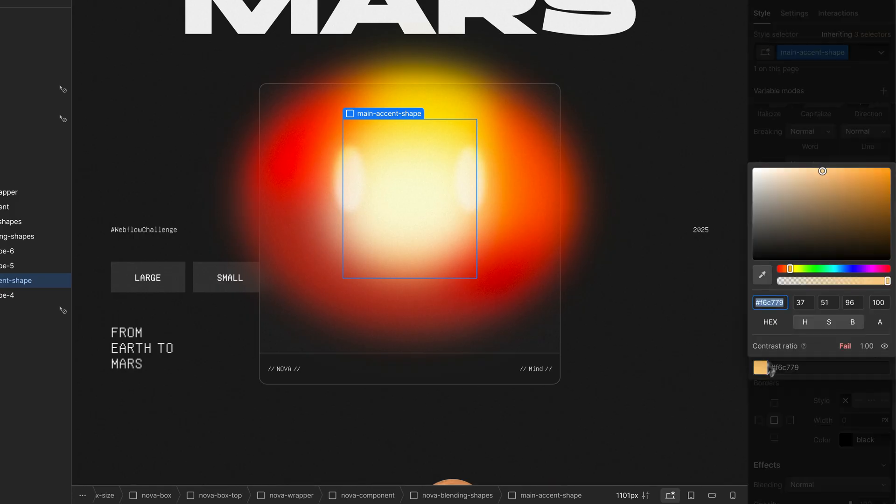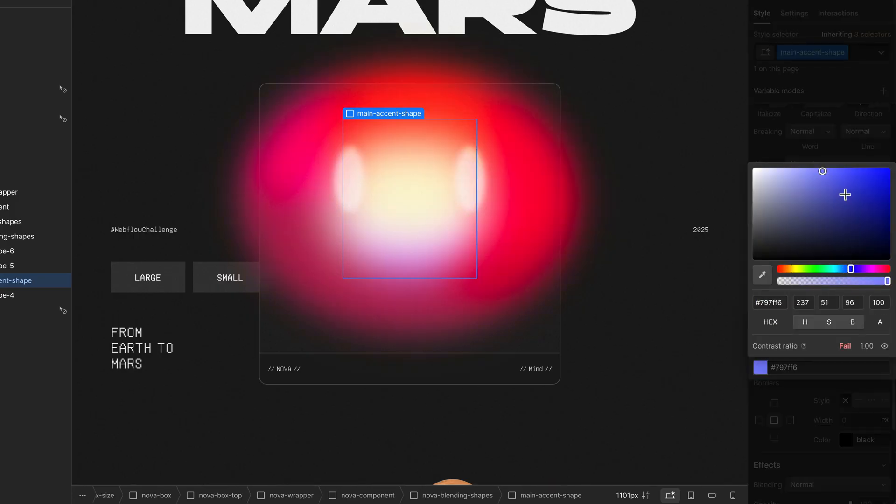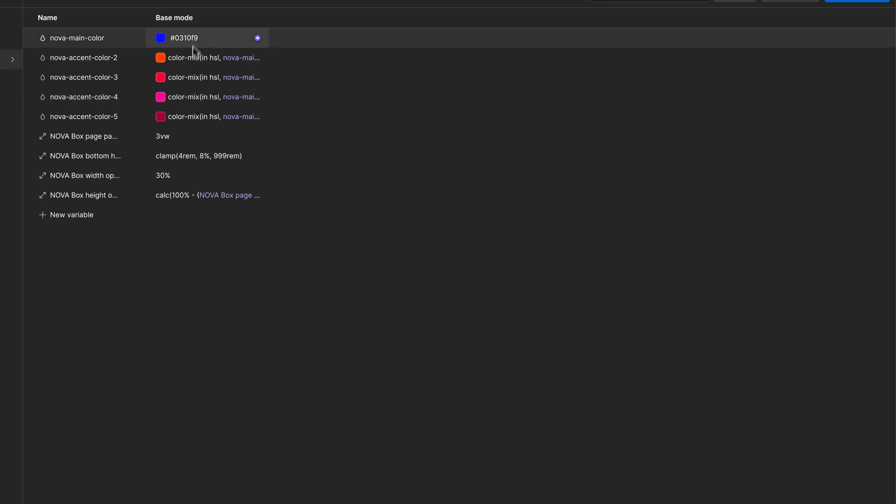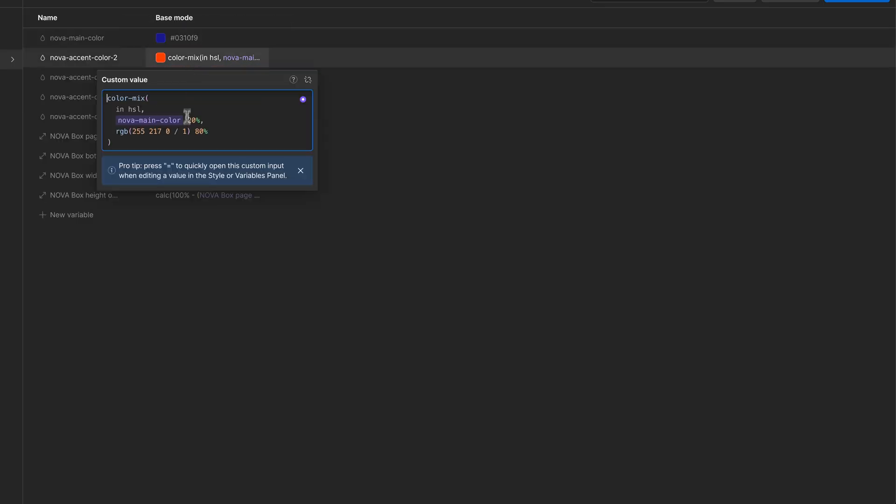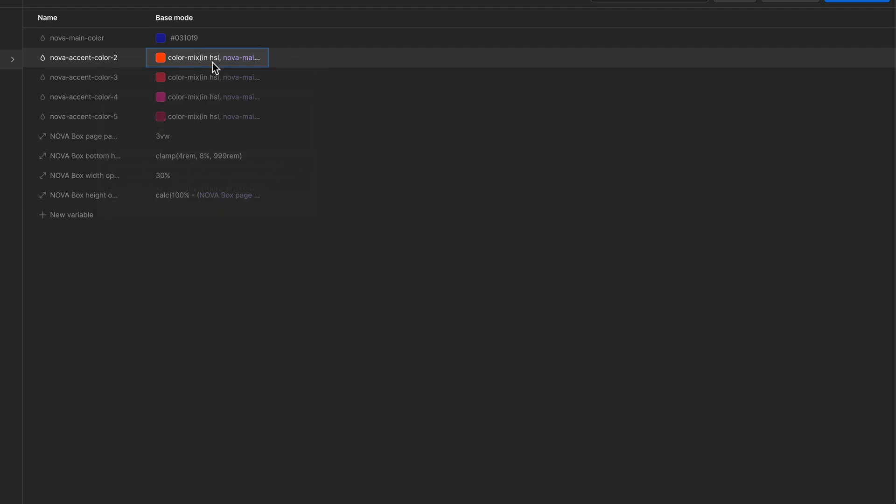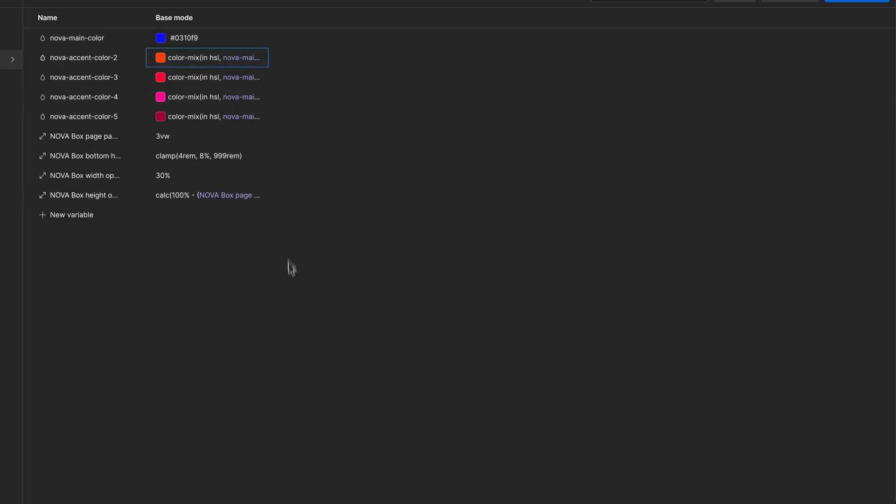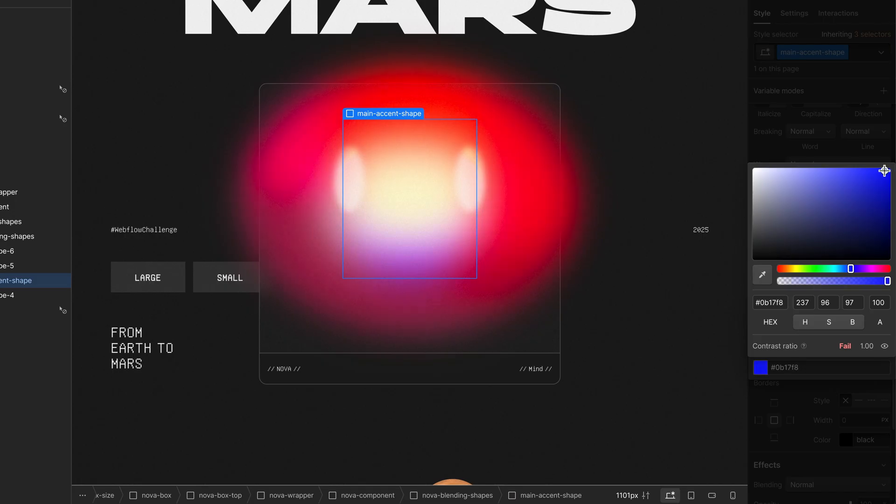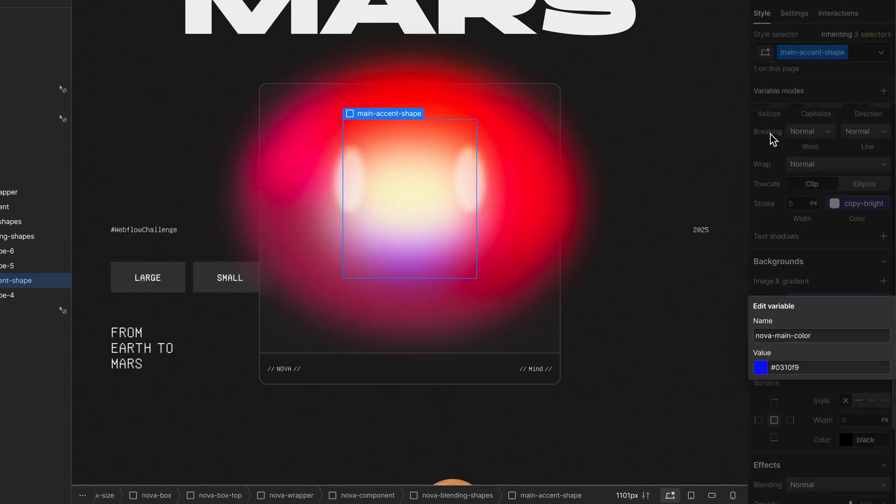As you can see here I've set up the variables in Webflow so that you only need to define one main color, and from that five accent colors are generated automatically. These are then used throughout the ultra gradient system.